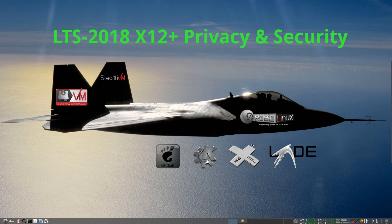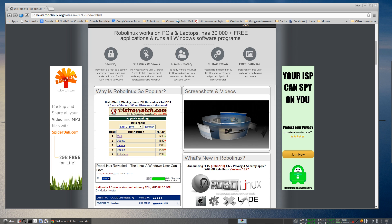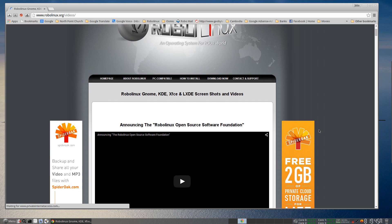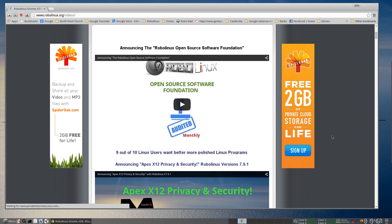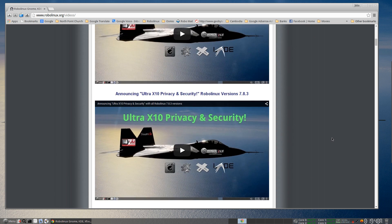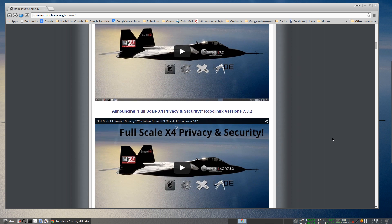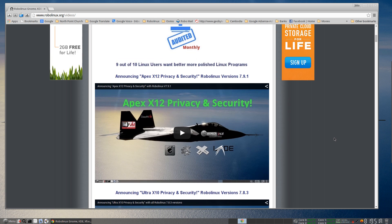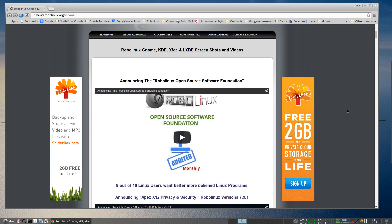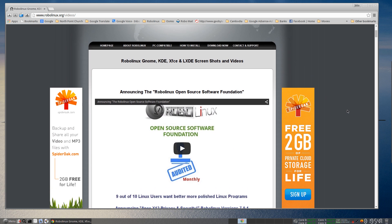I'm going to make this video as brief as possible. If you want more details about our privacy and security apps, simply go to our homepage and click on screenshots and videos, and you can learn about all the different security apps. There's X12, X10, and X4, released respectively through the beginning of 2015.